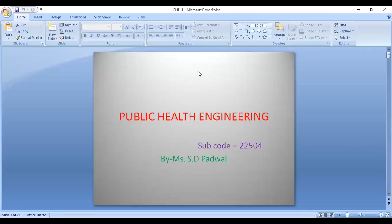Hello students, on behalf of Sharad Institute of Technology Polytechnic Yadrav Ichalkaranji, I welcome all TY Civil students in the first lecture of the subject Public Health Engineering. The subject Public Health Engineering comes with the subject code 22504. Public health engineering works for minimizing the impact of engineering and technology on natural resources. Rapidly increasing urbanization is stretching resources and infrastructure, threatening environmental quality. To maintain better public health, one must have safe quality of drinking water, effective methods for disposal of domestic and industrial waste, and a pollution-free environment.